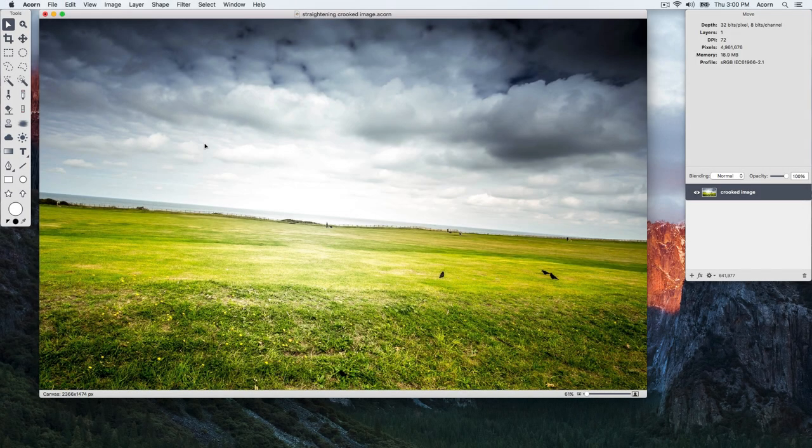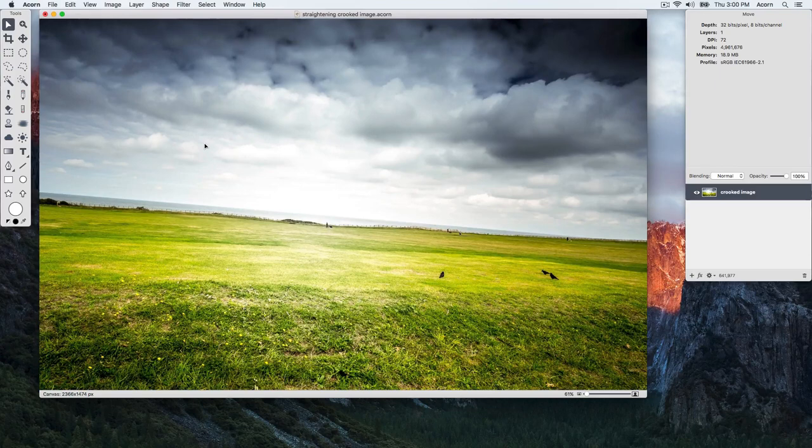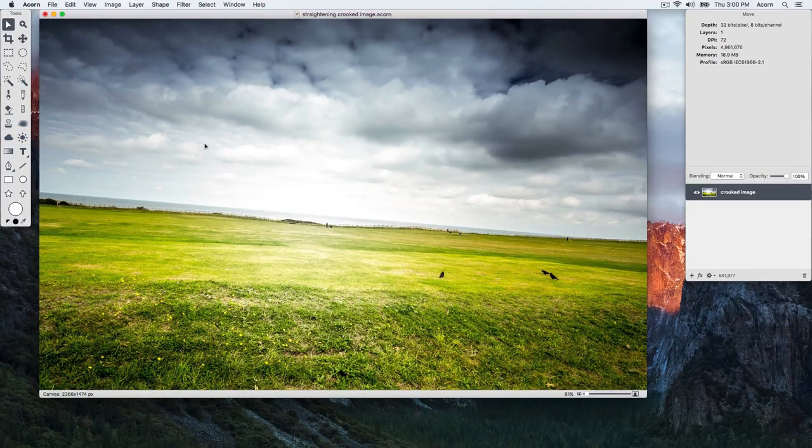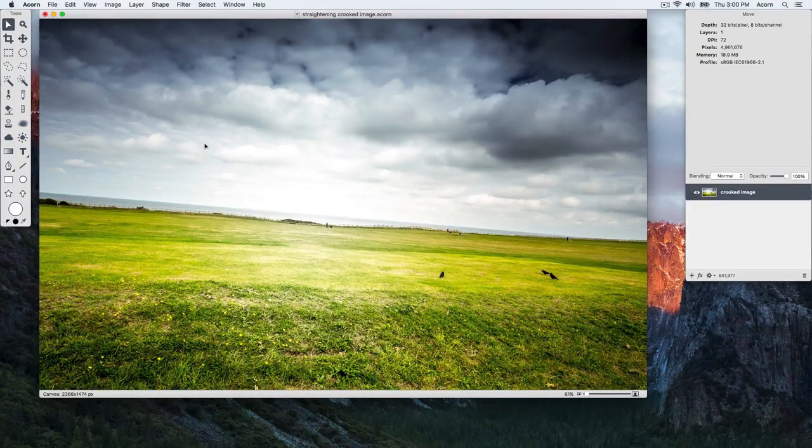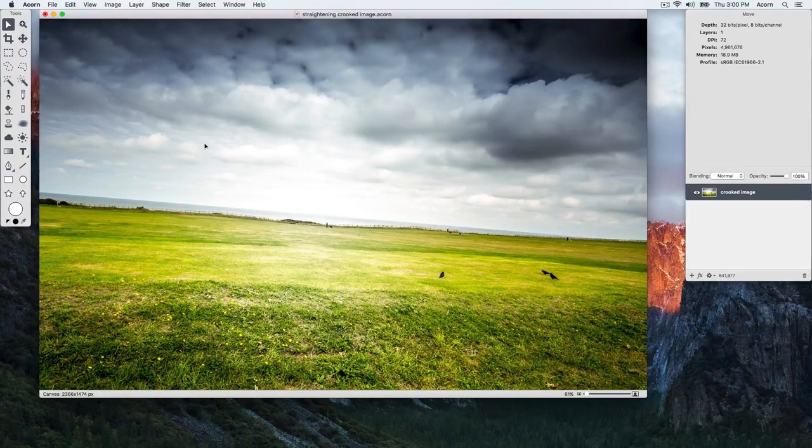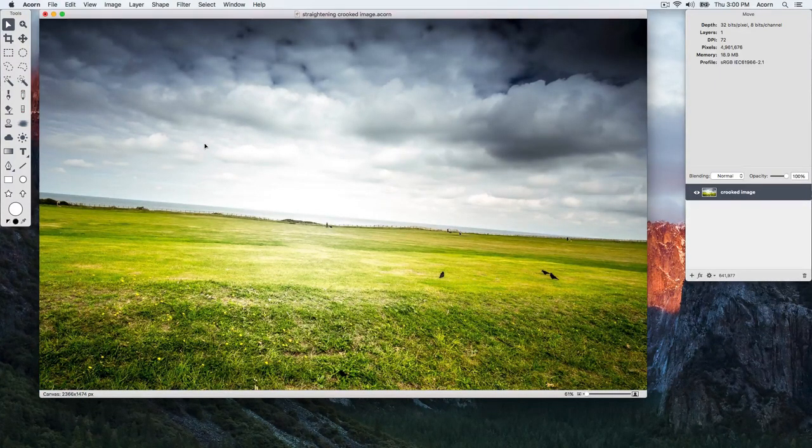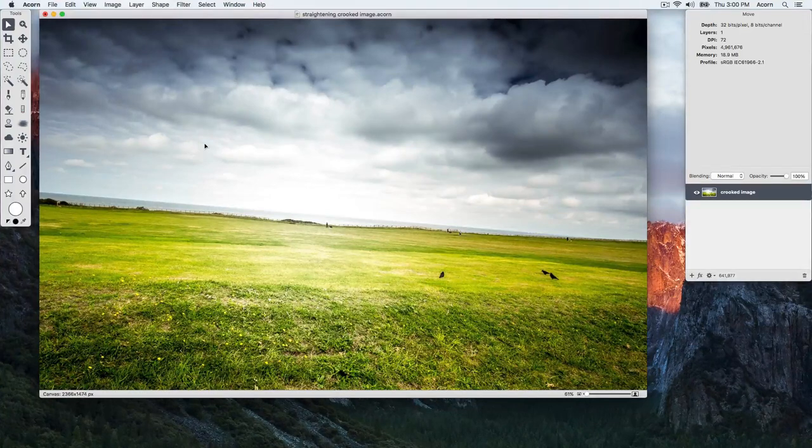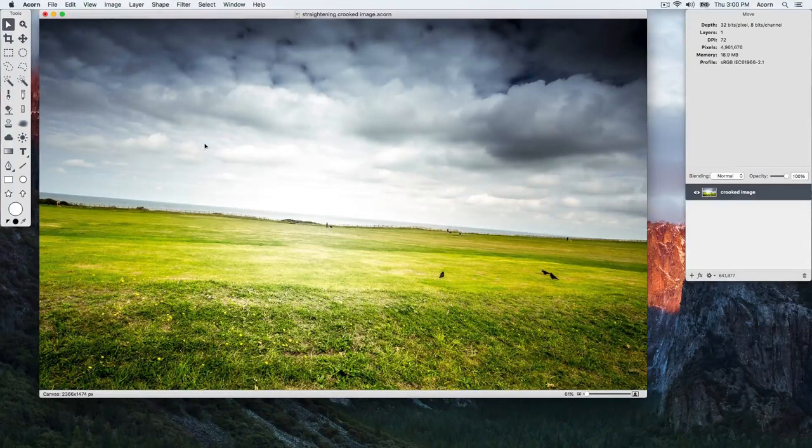This video tutorial covers how to straighten a crooked image in Acorn. When scanning in images, they can turn out slightly crooked, so it's helpful to know how to straighten them easily.